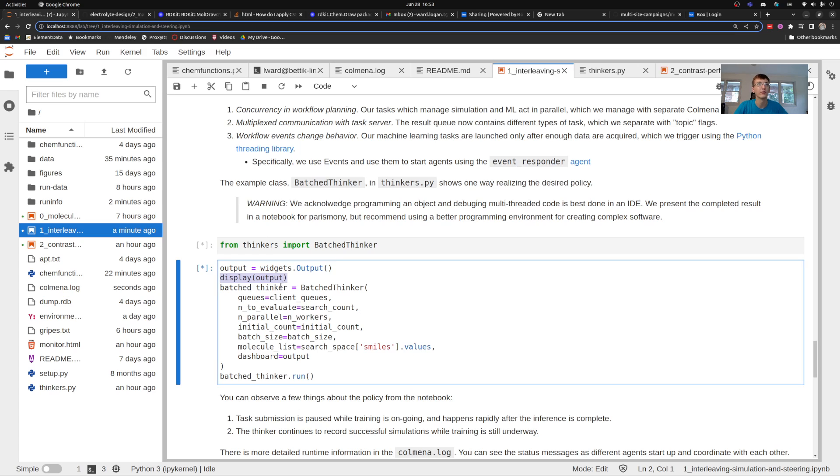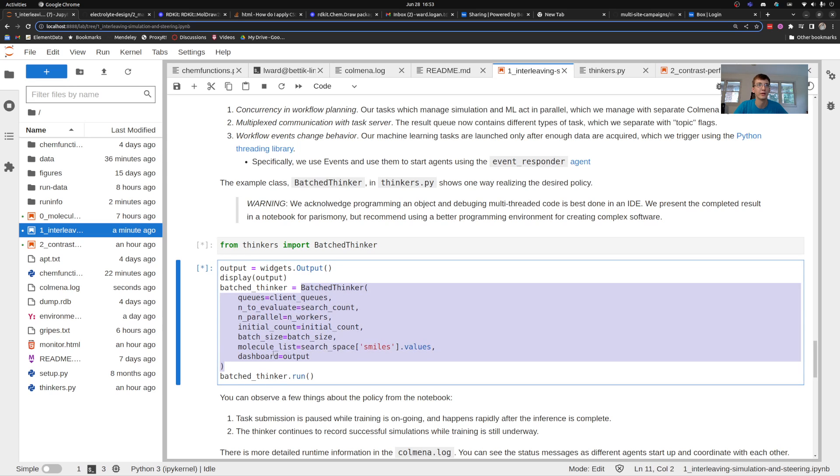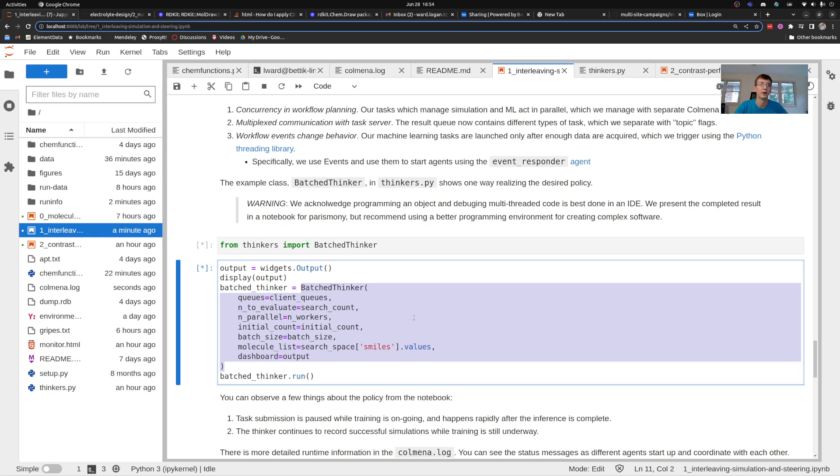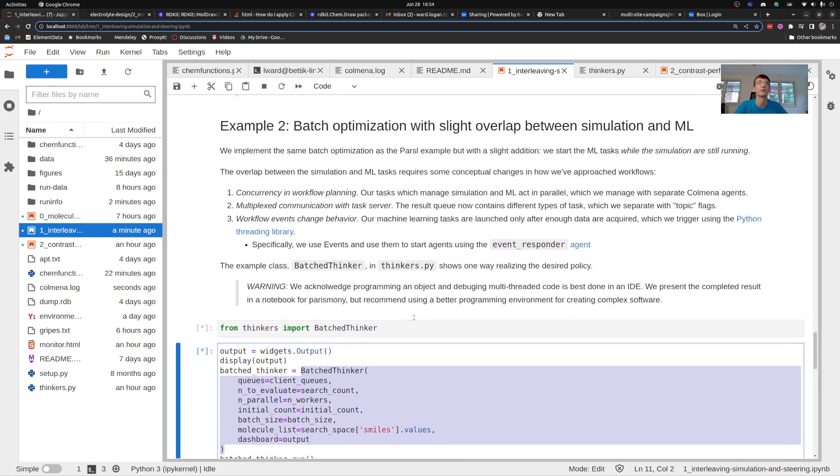So once I've got this output display you can see here that I pass it to my control class called the thinker as an option. That means what this thinker is going to be able to do is make changes to this output canvas while it is running so that we can see what's happening while the library is cooking.